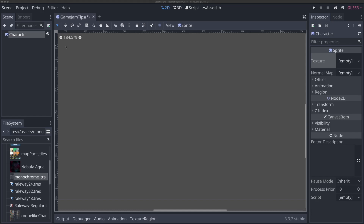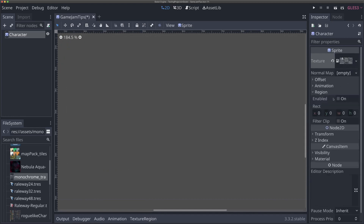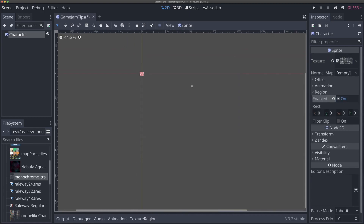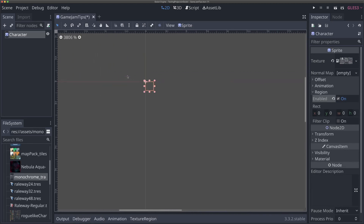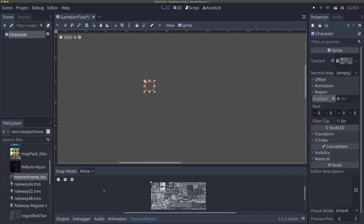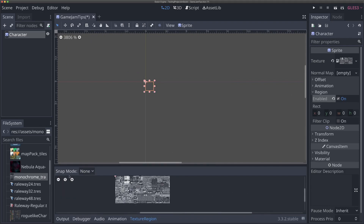To do that, I'm going to create a new sprite called 'character' — you can call it whatever. For the texture I'm going to drag in our monochrome transparent pack file into the textures, and then I'm going to come to 'Region' and hit 'Enable.' This will let us select a specific texture region to use for our sprite. You'll notice it's blank right now, so you have to come down to the Texture Region panel which will appear now that we've enabled it.